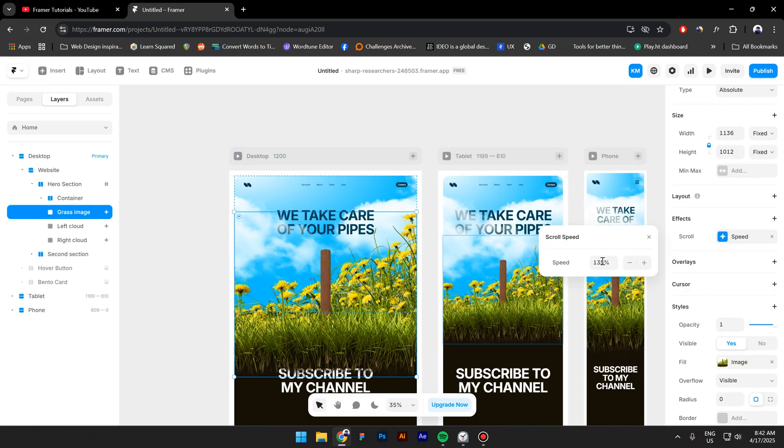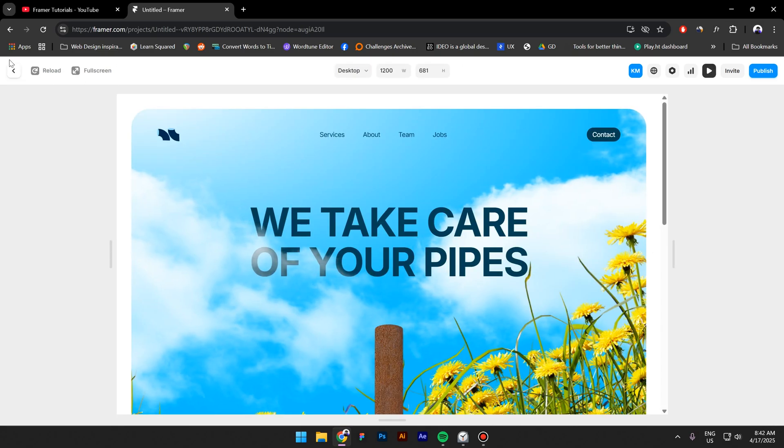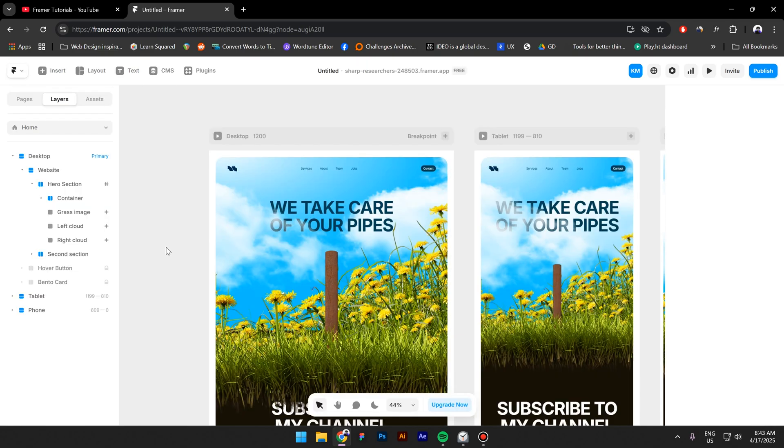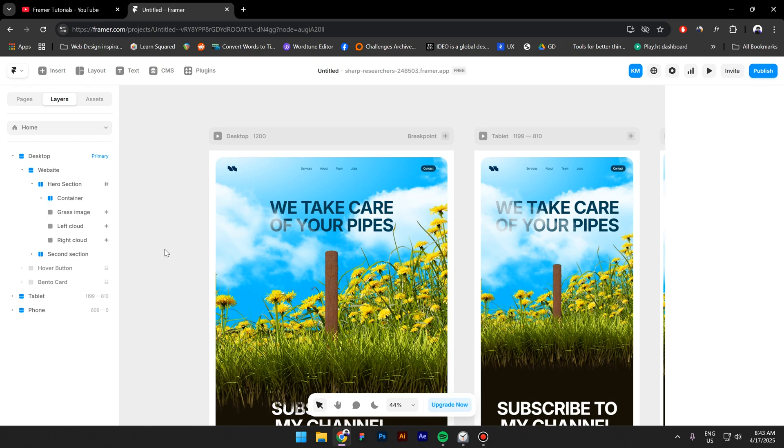And there is another method that you can use actually where you can add a sticky position to the text. However, in this video I'm not going to show you that because it's a completely different method and maybe I'm going to show it in a future video. Thank you much for watching guys, see you next time.